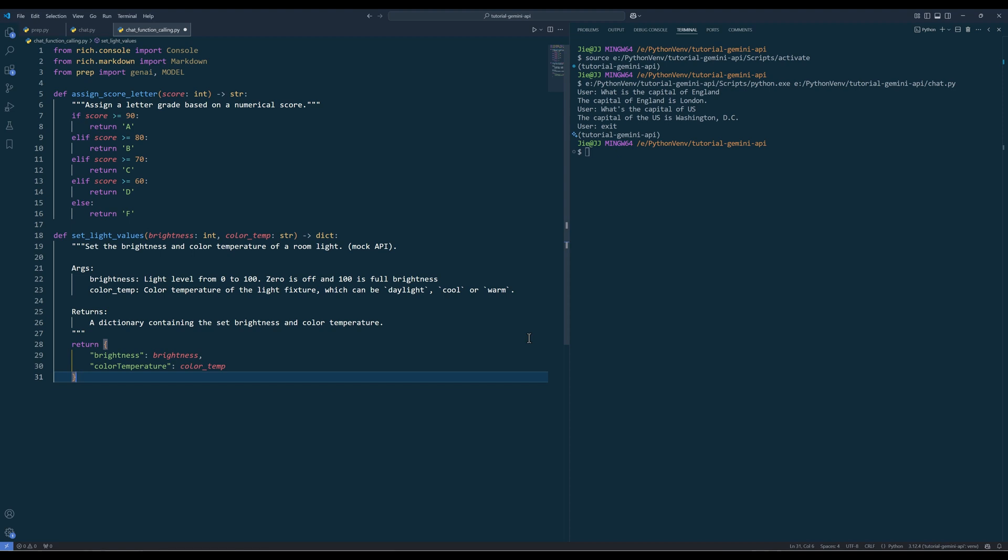We are going to use the assignScoreLetterGrade function to assign a letter score giving a score in a number. However, the setLightValues function will simulate the lighting control to a room. When you create functions for an AI agent to use, you must include typeHint in the parameters and output. That way, the model knows the appropriate data type to use when calling a function. And it's always recommended that you include a dark string to explain the function usage.